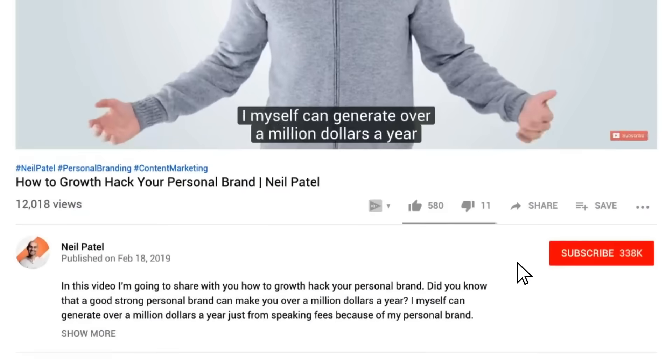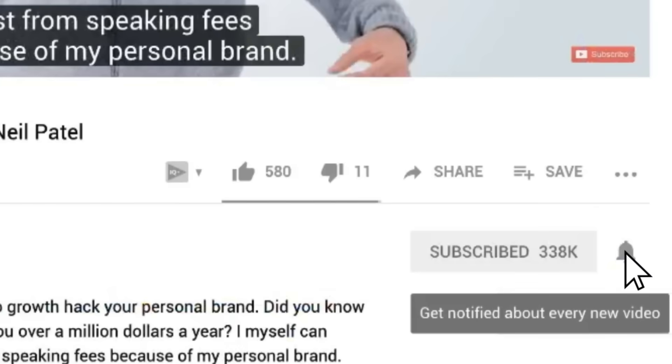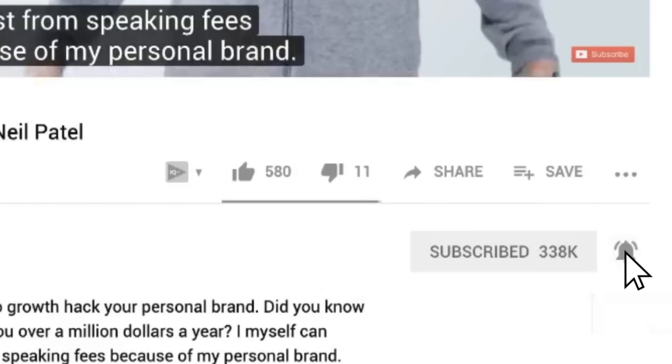Before we get started, make sure you subscribe to this channel. That way, as I release more content like this, you'll get notified. And if you're on YouTube, click the alert notification.